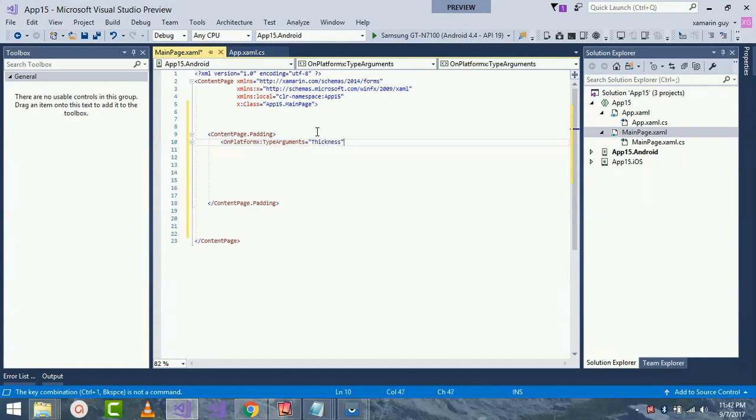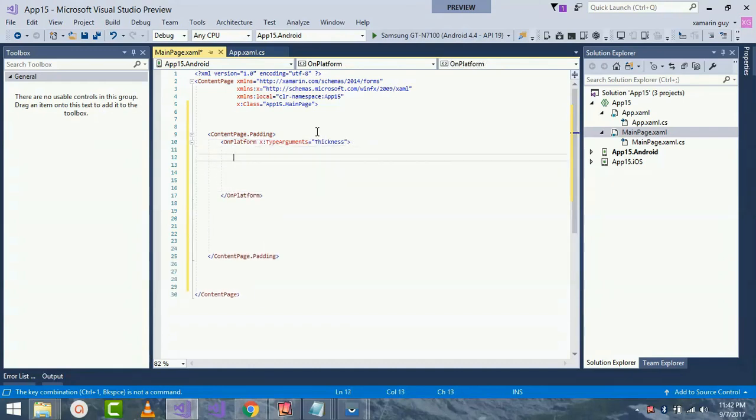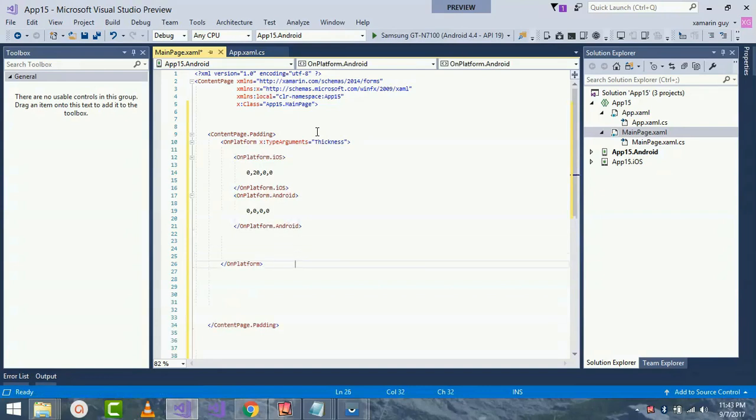Fortunately there's a Xaml attribute specifically for use with generic arguments called x:TypeArguments. The padding on the ContentPage is set to 20 units on the top, but that's only to avoid overlapping the status bar on the iPhone. So I'll copy and paste that code over here so that I can reduce some more time.